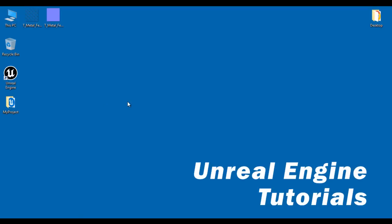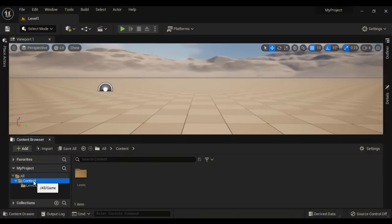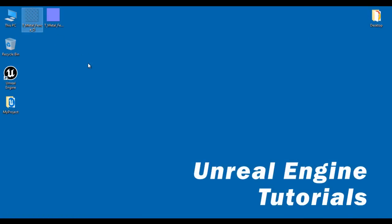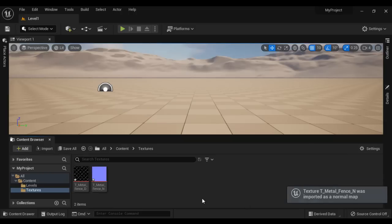Let's get started. Here at the desktop, I have T-Metal-Fence-D, that is a diffuse map. I also have T-Metal-Fence-N, that's a normal map. I am going to import these two textures to the project. I right click on the content folder, say new folder, name it as Textures, and hit Enter. I go to the desktop, select both the textures, and drag and drop them onto the textures folder. It tells us that T-Metal-Fence-N was imported as a normal map — that's correct.